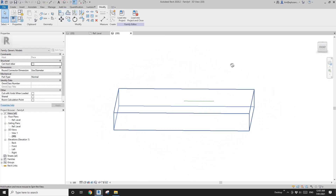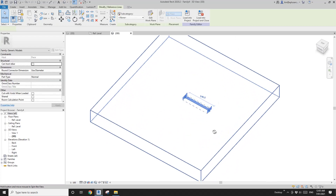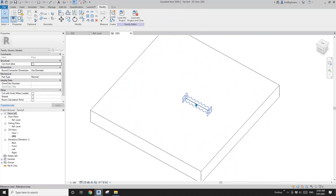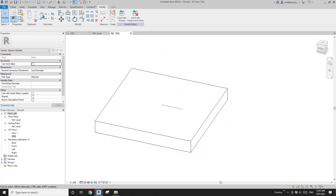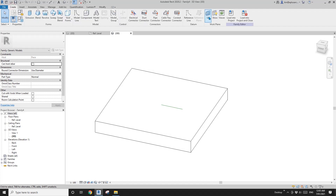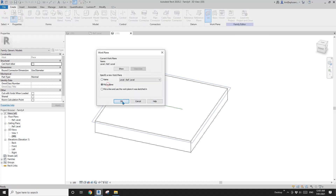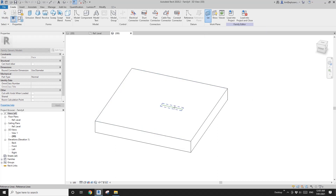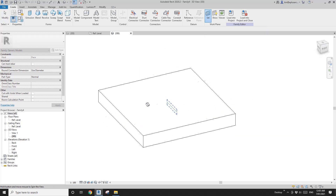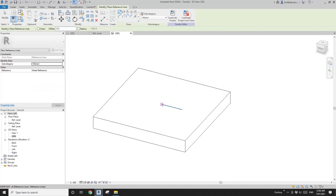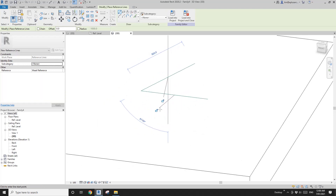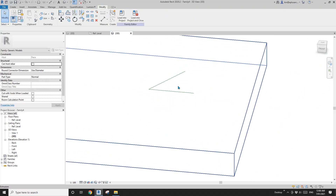Now go to 3D view so you can see these reference lines on this base. Now we need to draw another reference line. Set work plane and pick this tab — pick the vertical work plane — and then create another reference line.